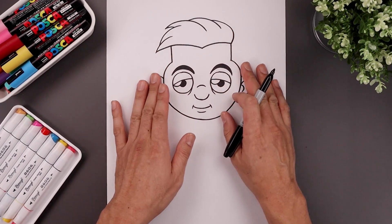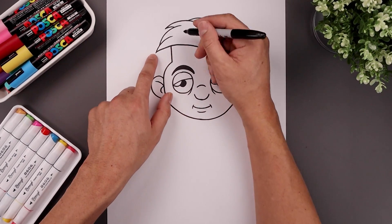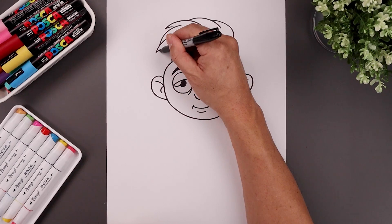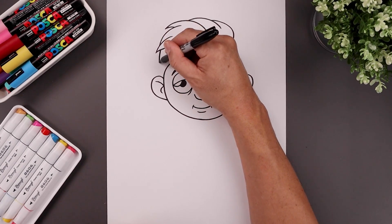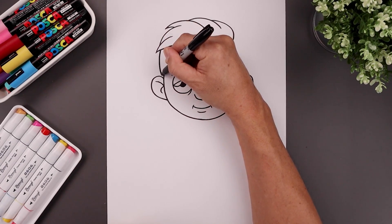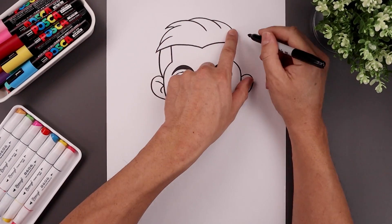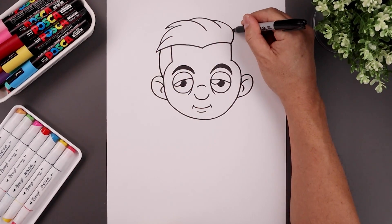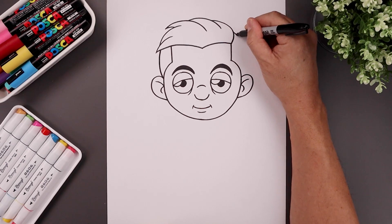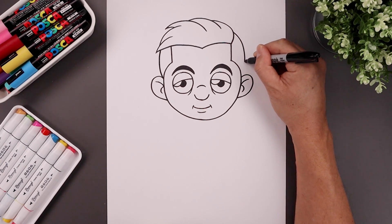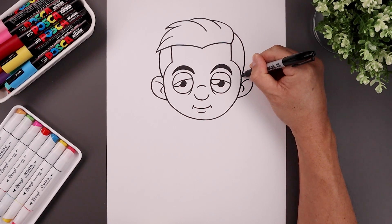Now we're going to close off the side of the head. At this point, let's step in, bend this around, and then in towards the ear. Let's go up to the top right — go out, come down, and then back in.